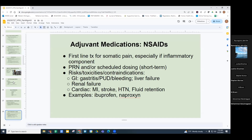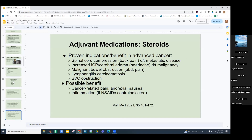Steroids are a very important medication category, especially with cancer. There are specific indications where they work perhaps even more effectively than opioids: spinal cord compression causing back pain from metastatic disease, increased intracranial pressure and cerebral edema causing headache, and then radiation therapy. Also malignant bowel obstruction, lymphangitis carcinomatosis, and SVC obstruction. Steroids may also help with cancer-related pain, anorexia, nausea, and inflammation such as gout when NSAIDs are contraindicated due to renal failure.